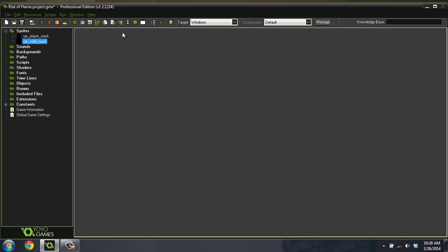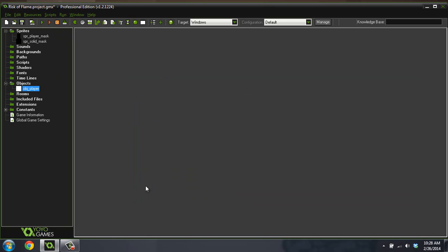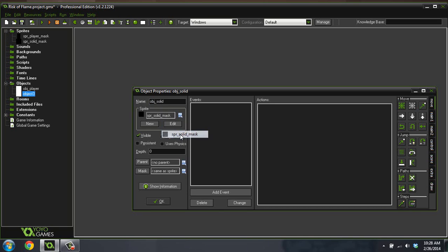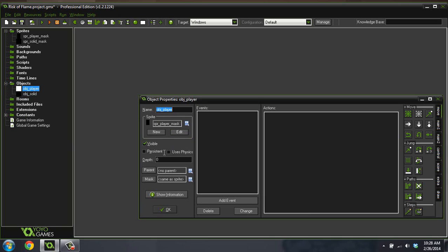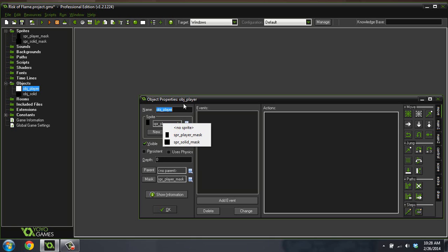Create a new object called object player and another object called object solid. We're gonna give this a sprite of that mask. We're gonna give the player a sprite of that mask and also down here, you'll notice mask, we're gonna give that the sprite mask as well. The reason we did that is because later we're gonna change this sprite to an actual player, but we want the collisions to be the same.